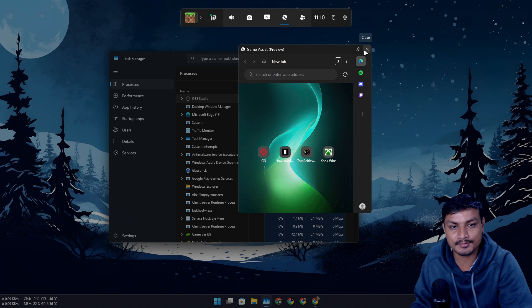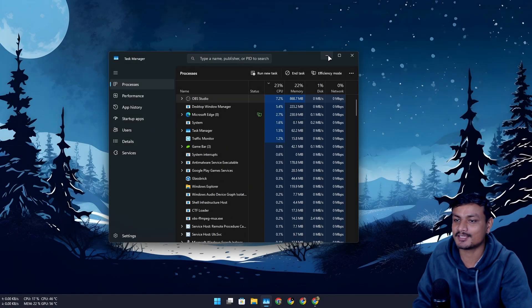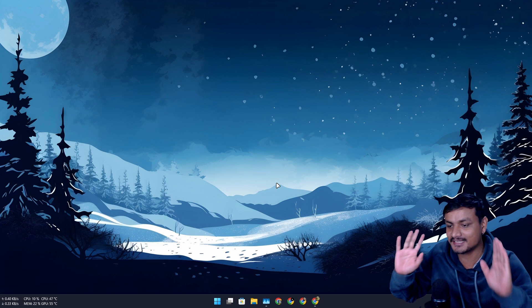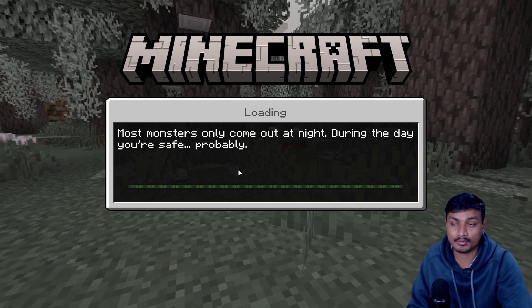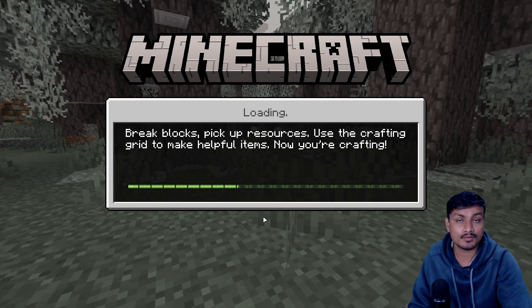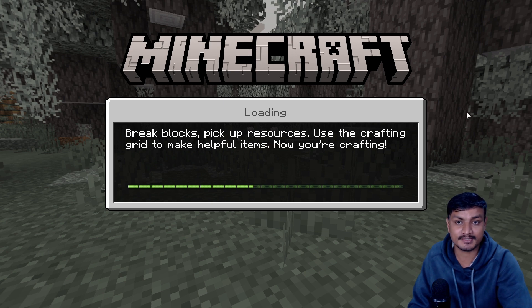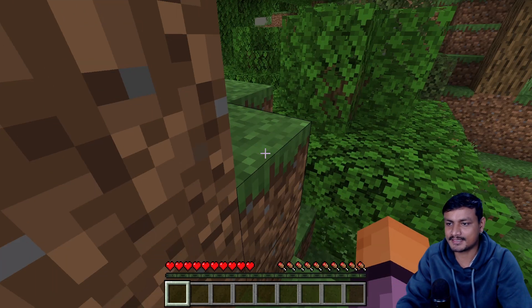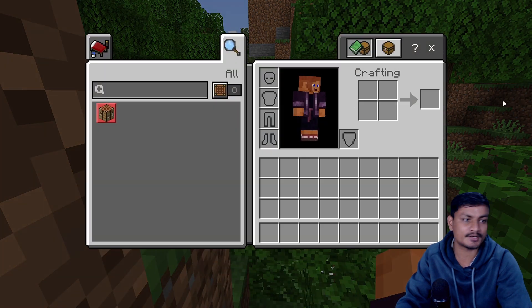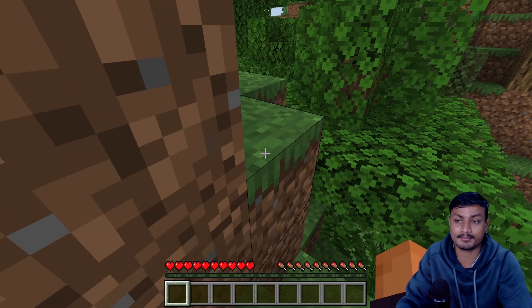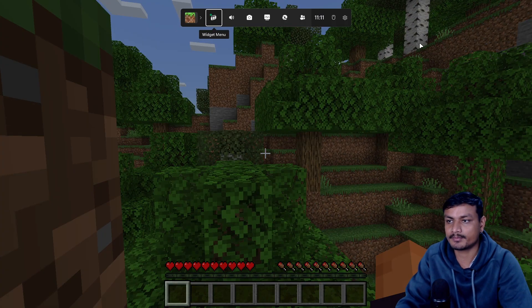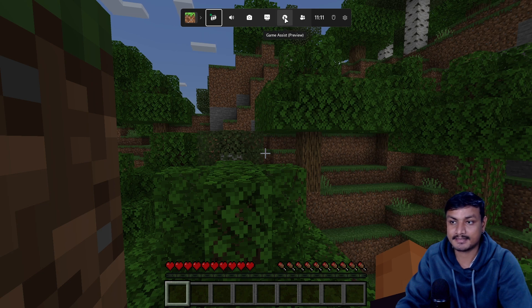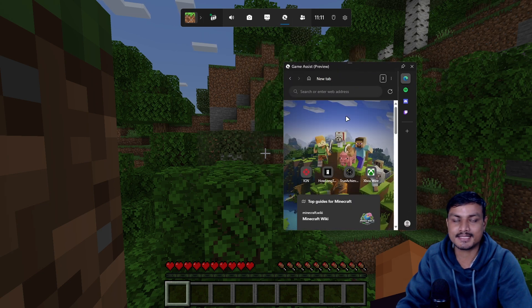Now you might think — that's just a web browser, what's so cool about this? This is actually really useful for gamers. Let's say you're playing Minecraft and you need to browse the internet. Normally you'd have to minimize the game. But with this feature, you press Windows + G to bring up the Game Bar, open Game Assist, and you can browse the internet without leaving the game.